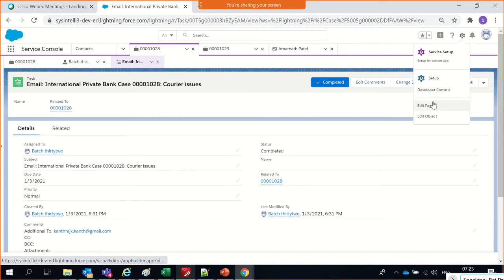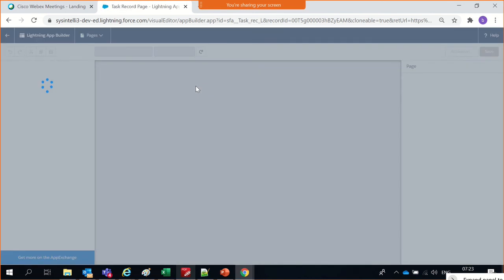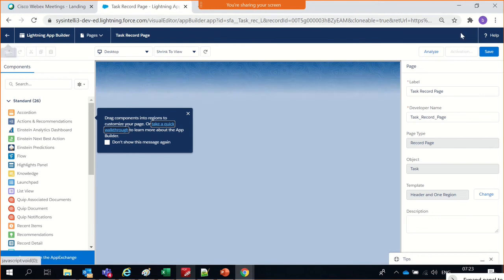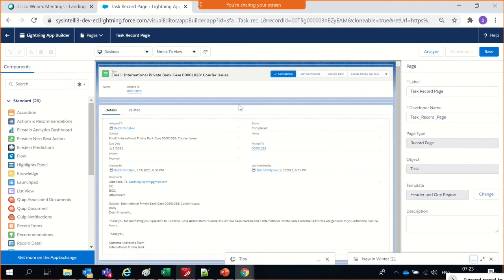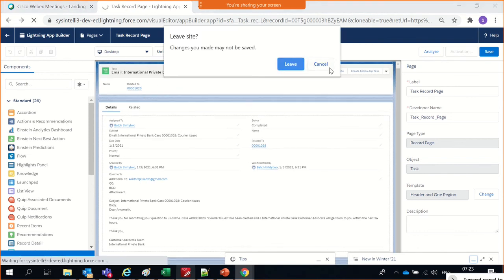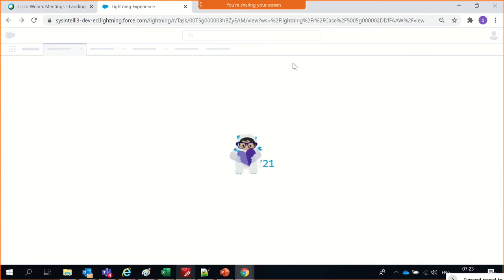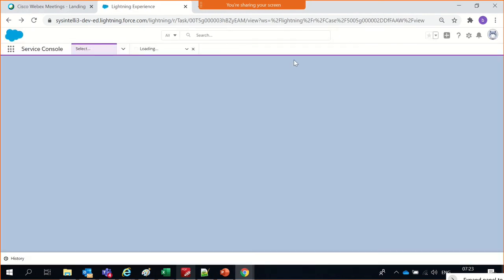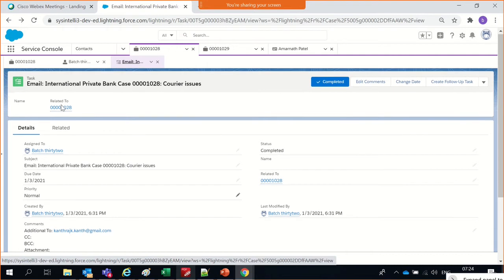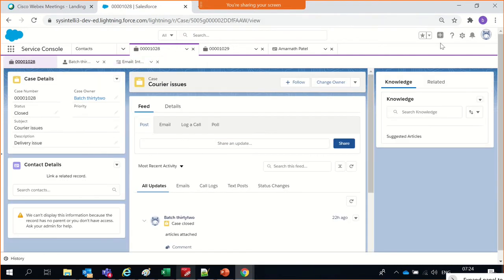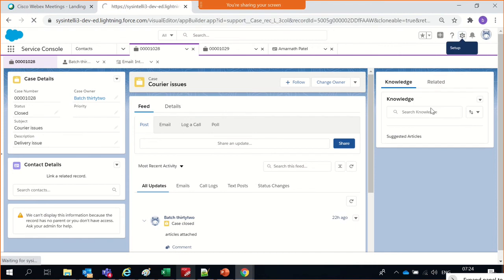We should go and edit this page — that's where we customize the console pages. This is also called the Lightning App Builder page. I was on an image record, so clicking Edit Page would take me to the wrong page. I need to get to the case page and then edit it because I'm editing the console for cases.